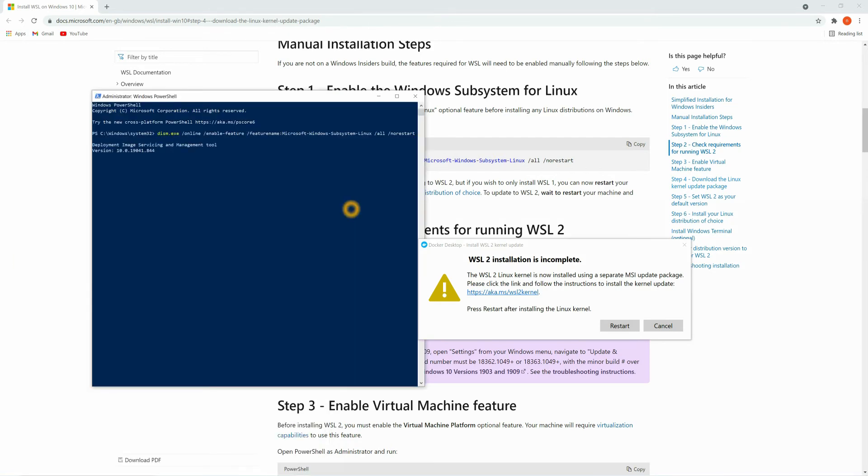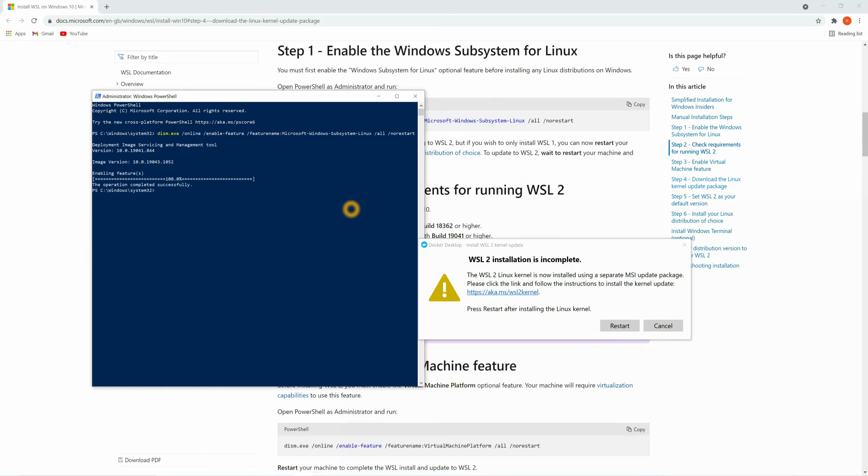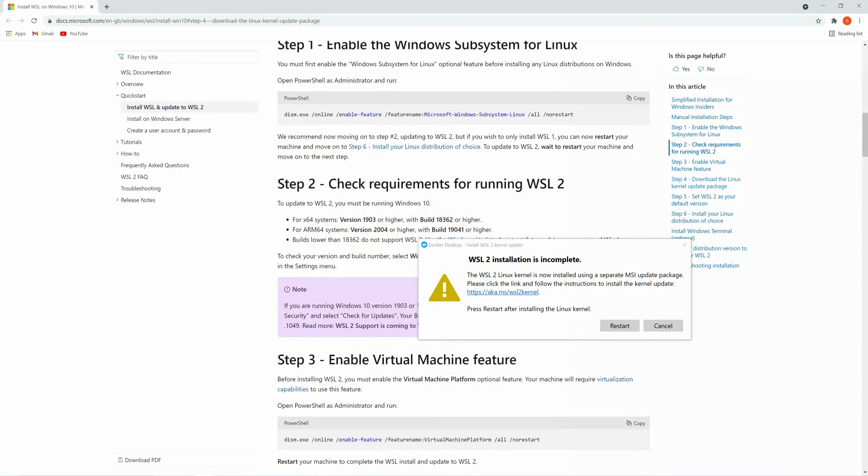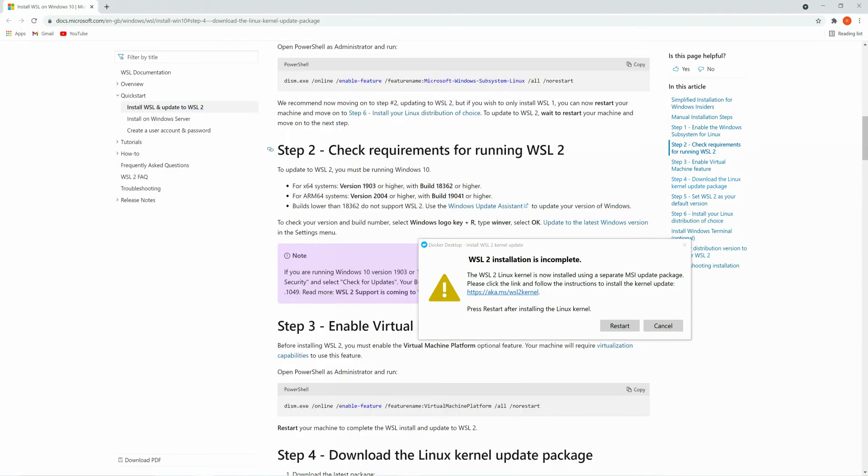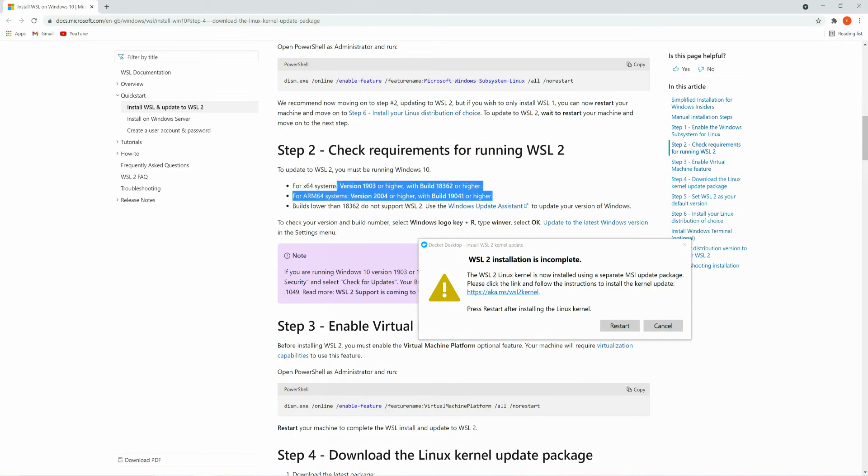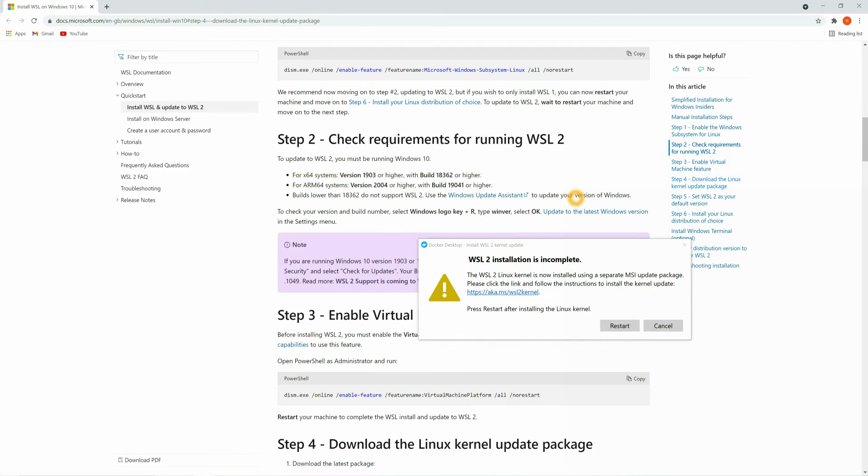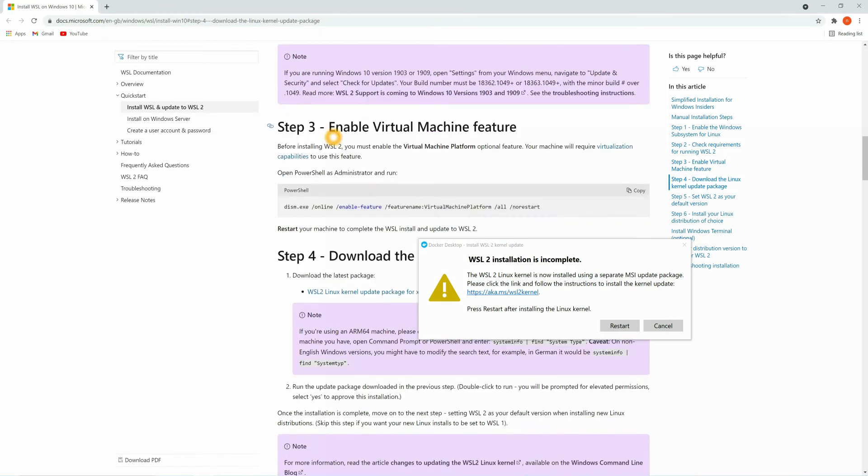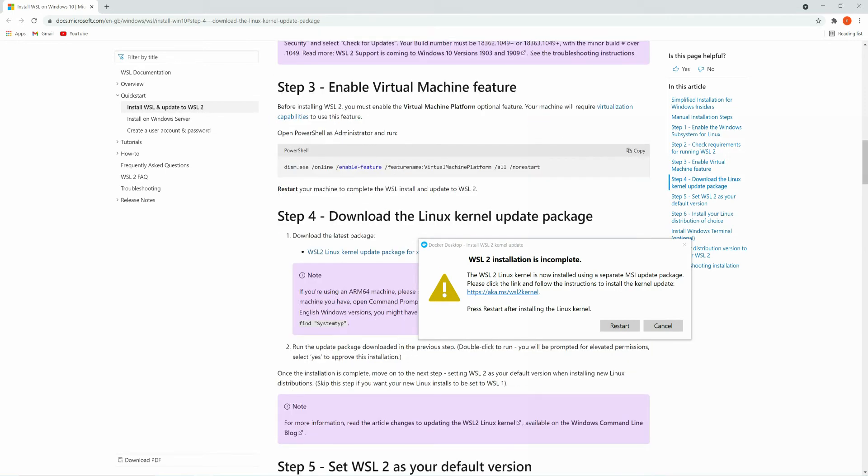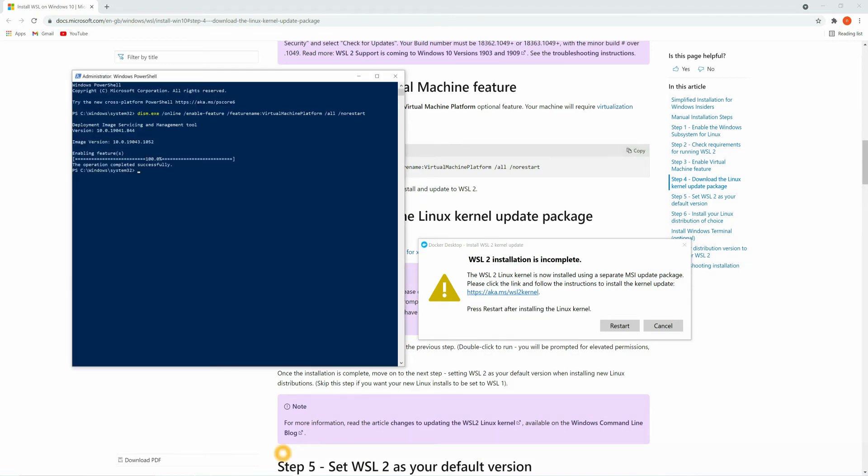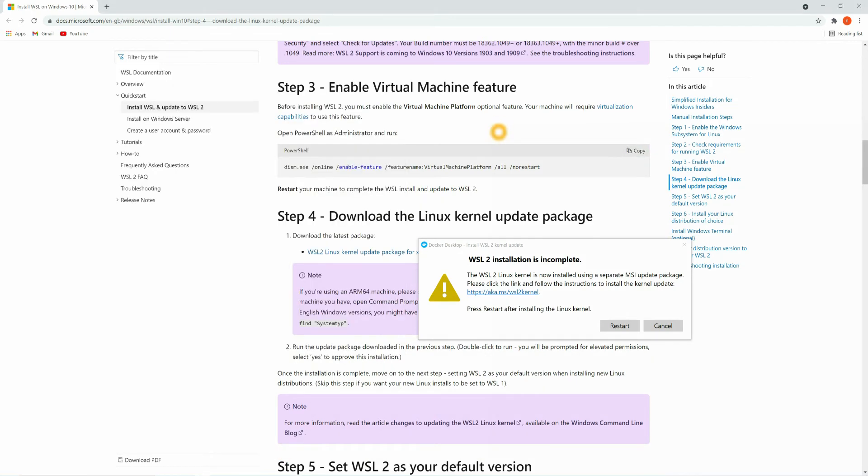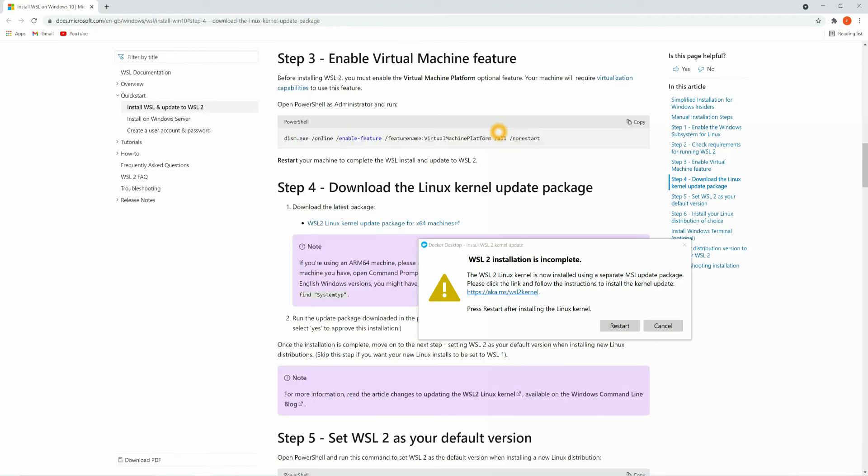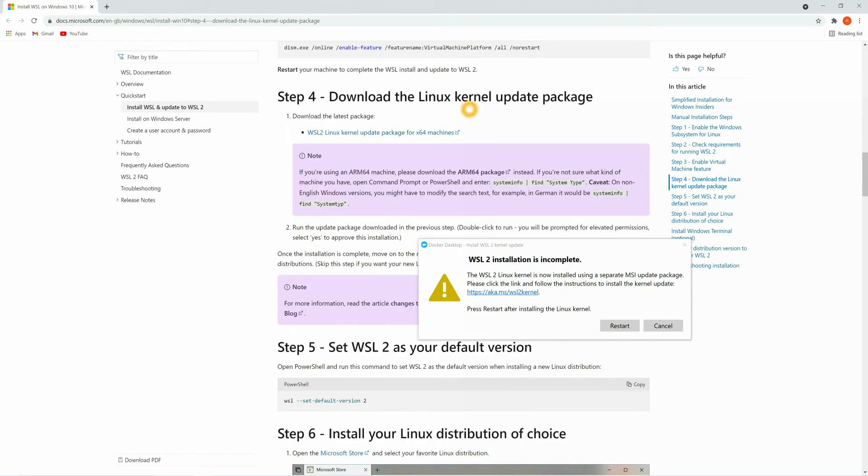After the first step is completed, you can go for the second one - check requirements for running WSL. You can check all the requirements that your system supports or not. I'm going to skip this for now. In step 3, enable virtual machine feature. For that you just need to copy this command and again you need to run the PowerShell. Enable virtual machine feature is also done.